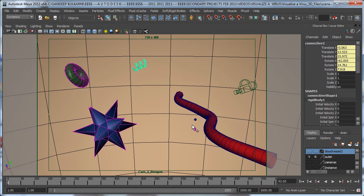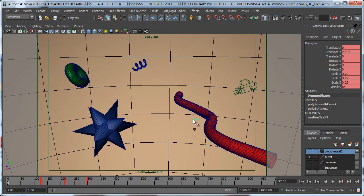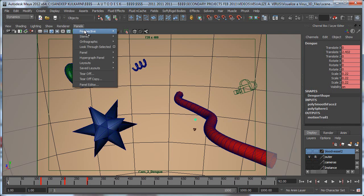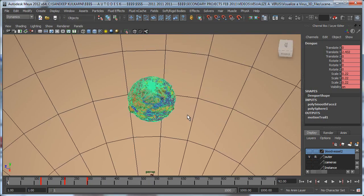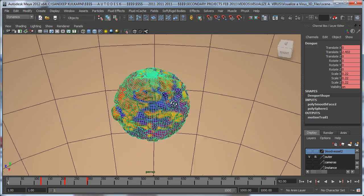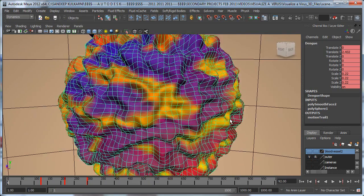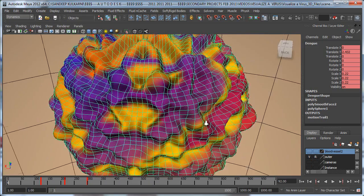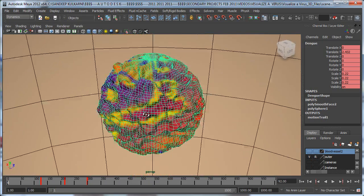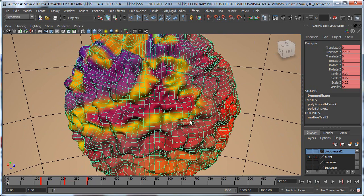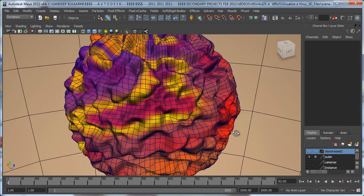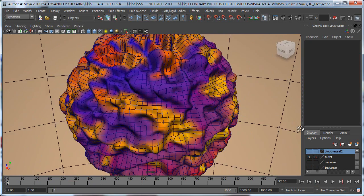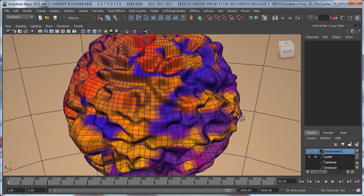This third one is the dendritic cell, and right over here is my dengue virus. Let's go to my perspective view. This is what my dengue virus looks like. You can see that it's got a lot of deformation on it.